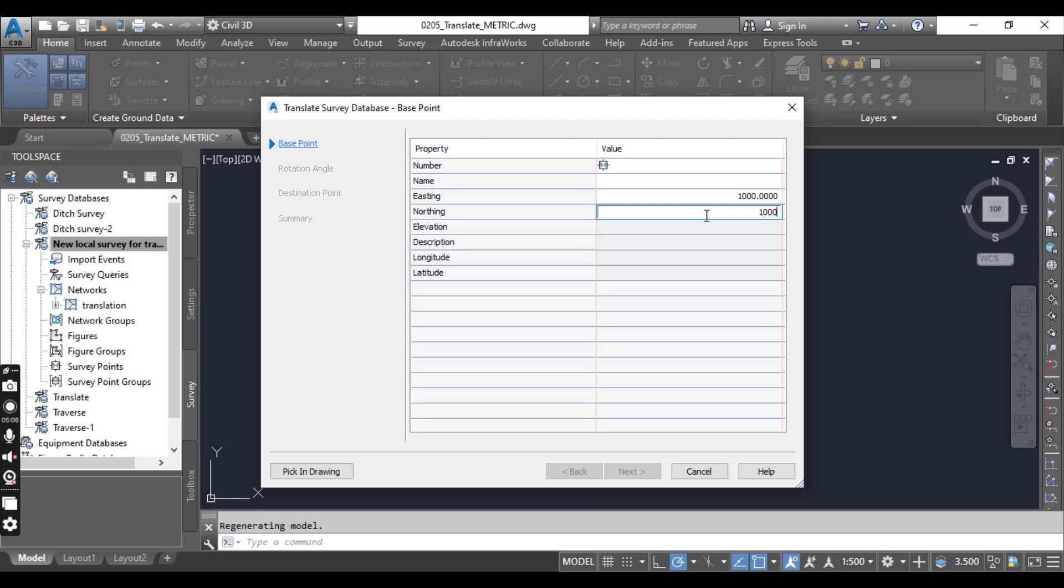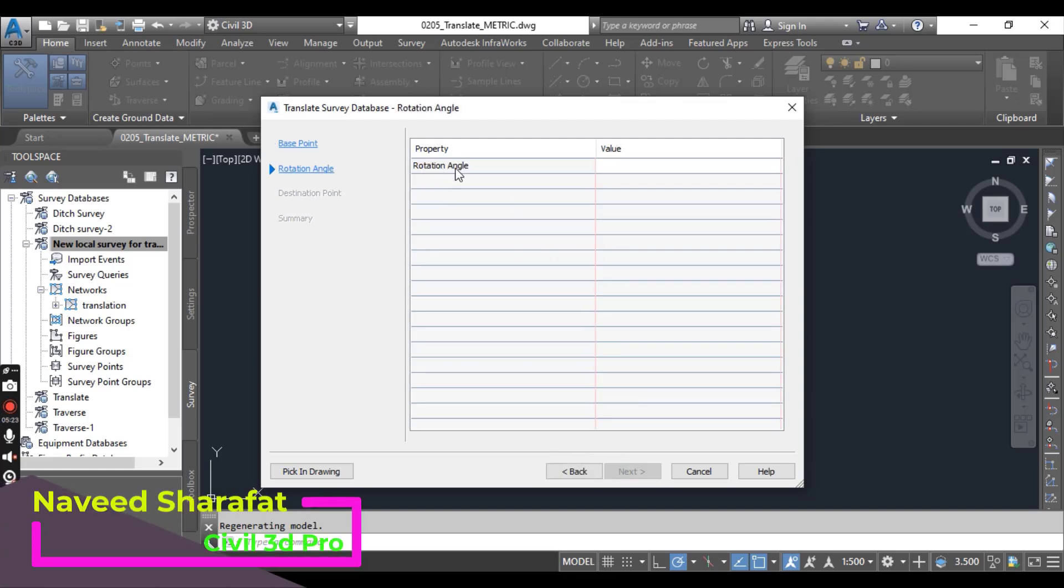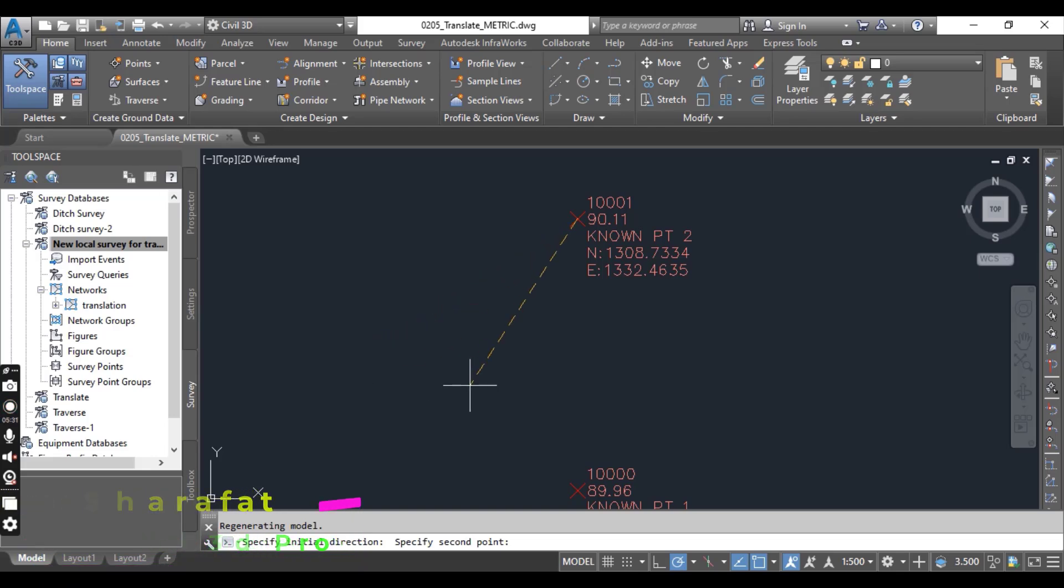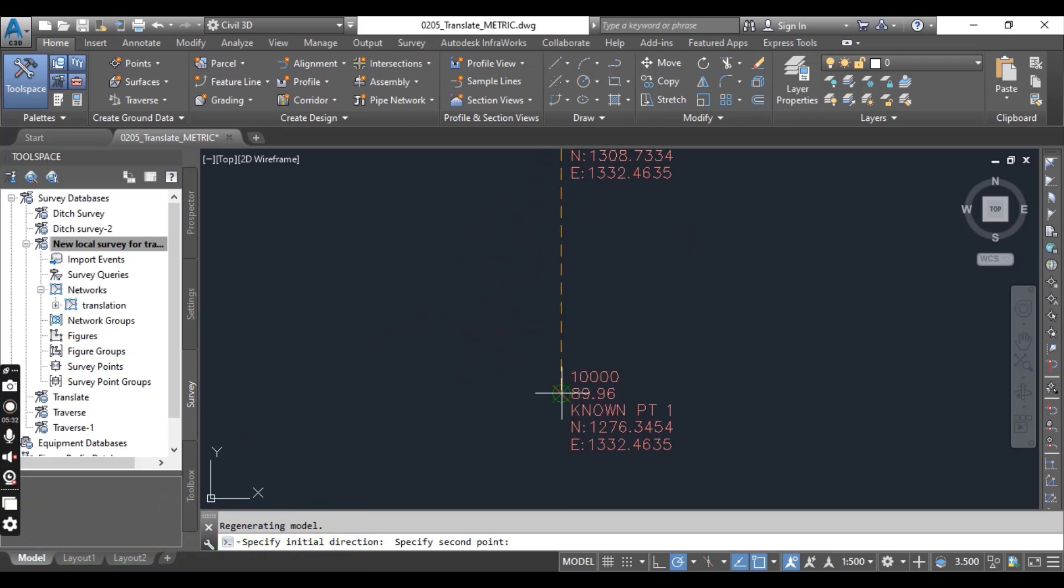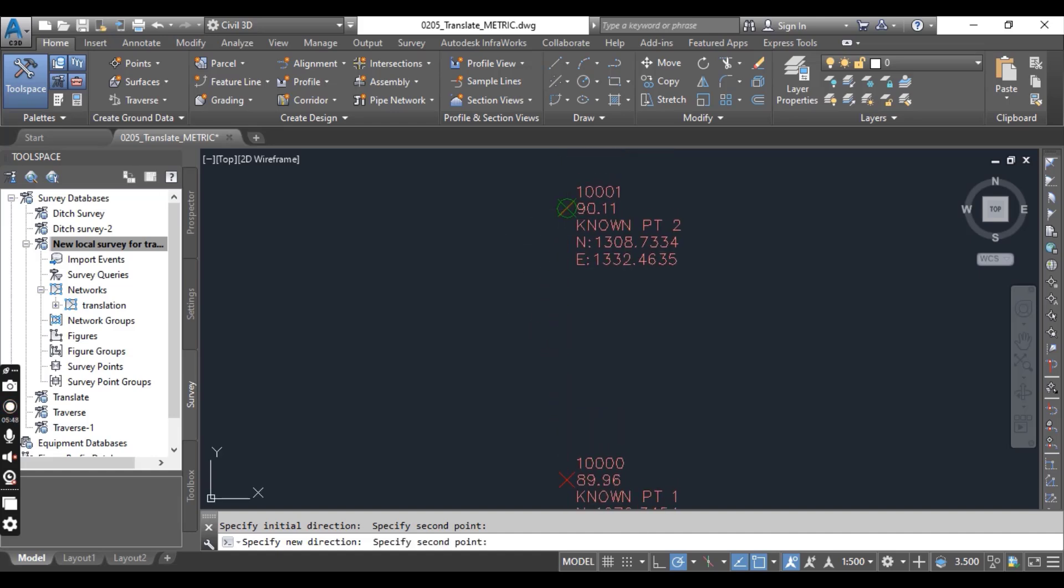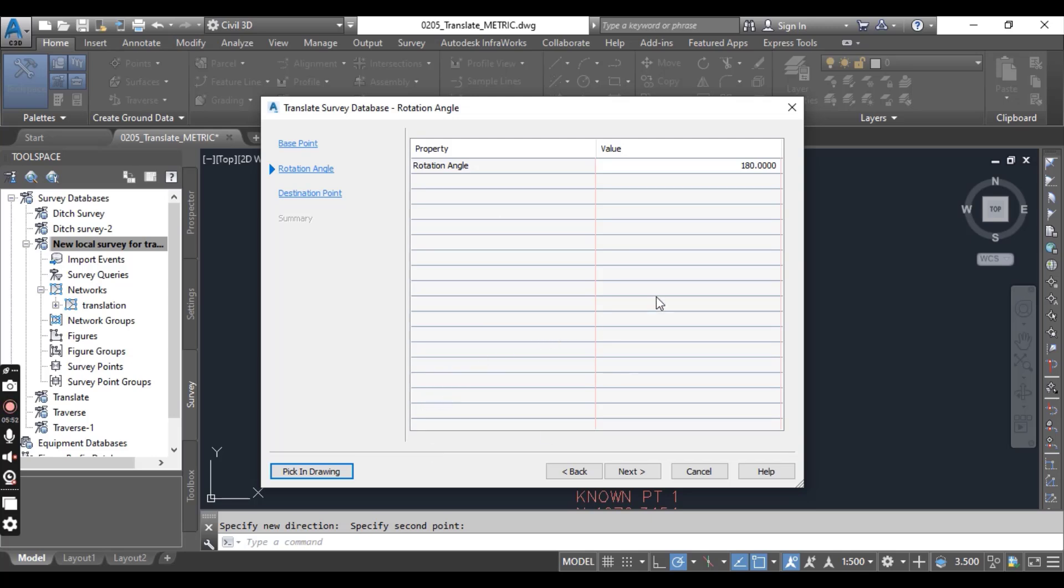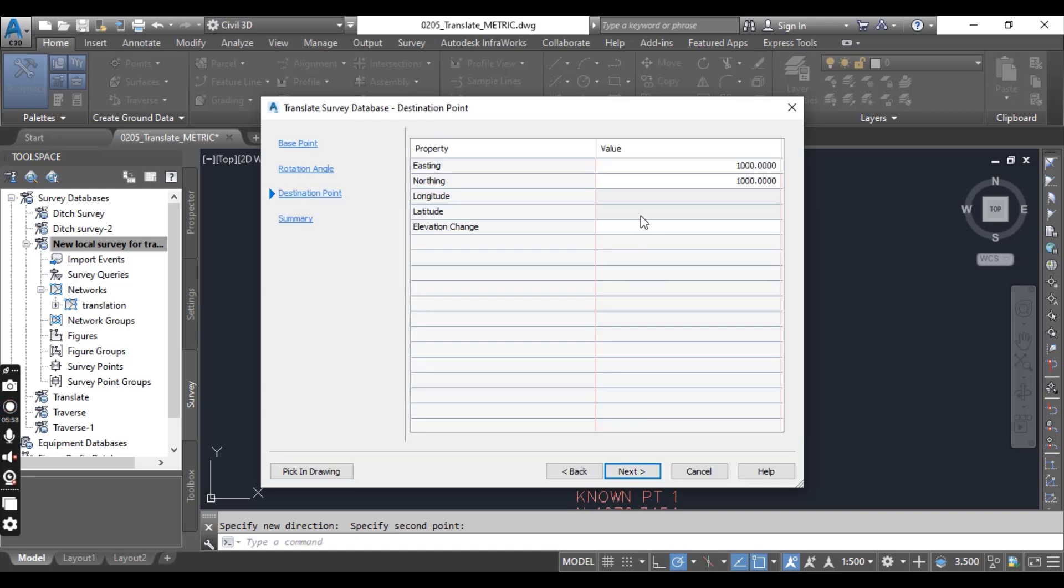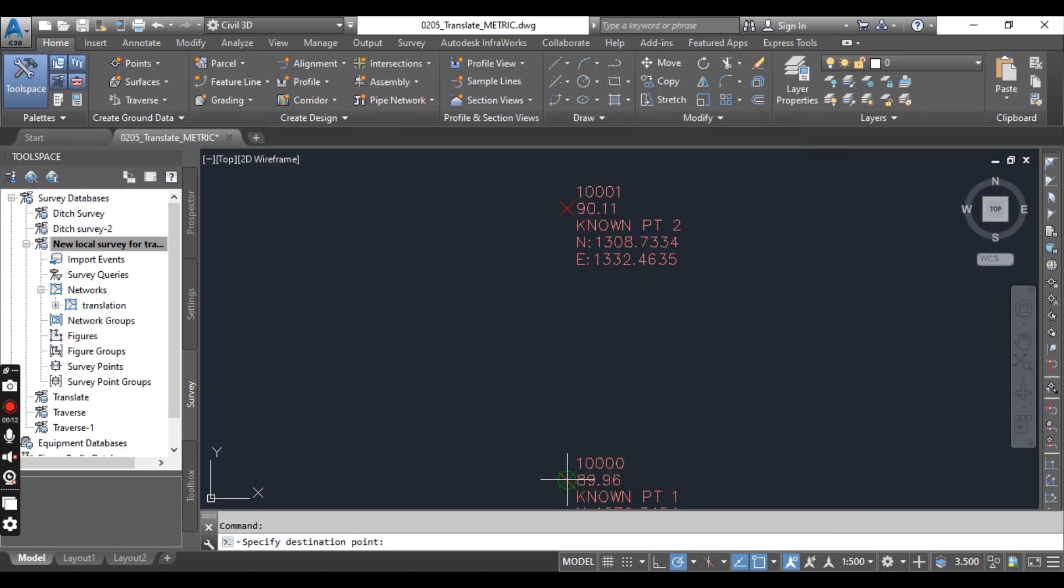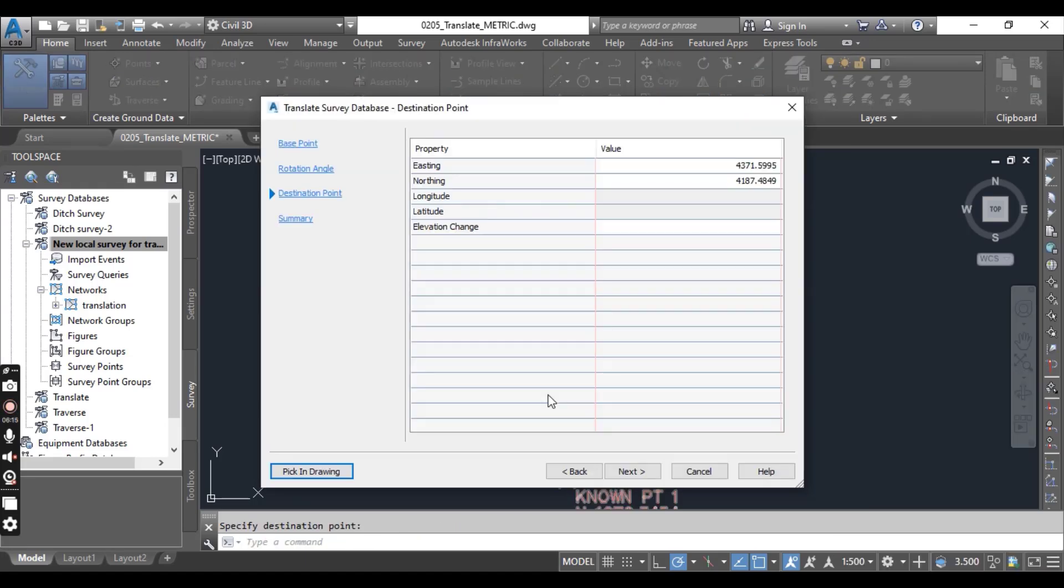Click next. It is asking for a rotational angle. In the drawing, select for the initial direction and click the second point here. Now it is asking for a new direction, so a new direction from point one to point two, and you will click here. You can see here we have our rotational angle 180. Then click next, and here on the destination point screen you can also pick in the drawing, and it will be point number one.